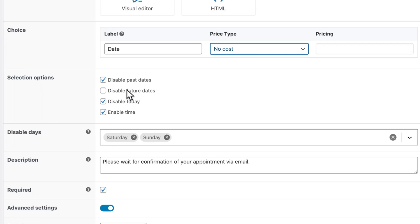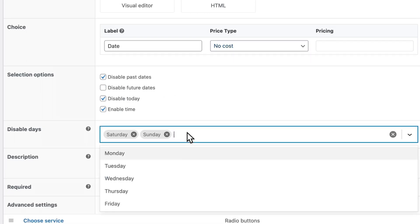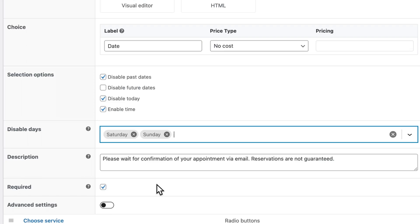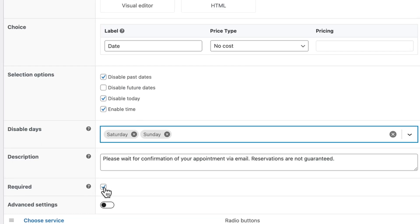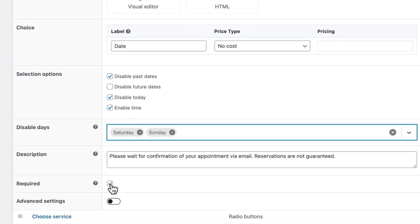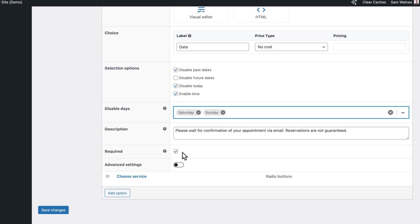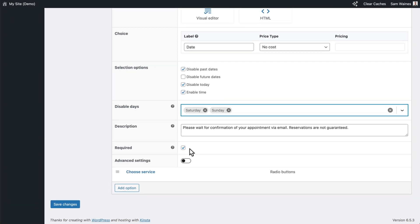You can disable certain days of the week, such as Saturdays, Sundays, or Mondays. And in the description text, which will appear below the date field, I recommend mentioning that you will contact the customer after they place their order to confirm availability and that reservations are not guaranteed until that point. Make sure to check the required box, so all reservations will come with a date and time. Then click on save changes.